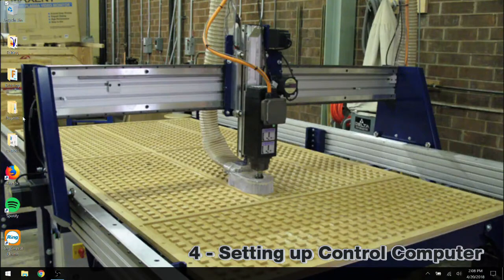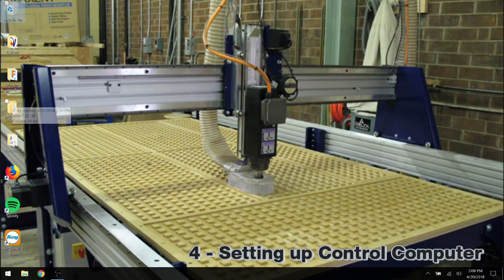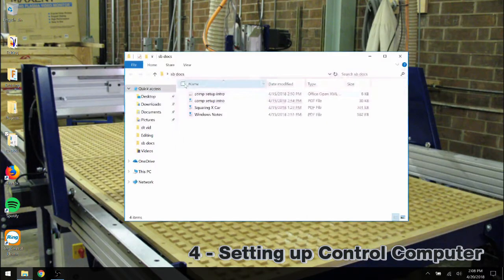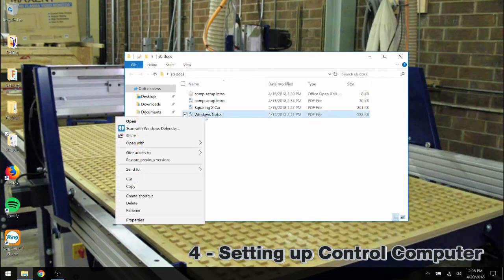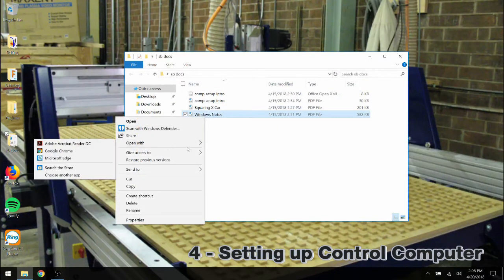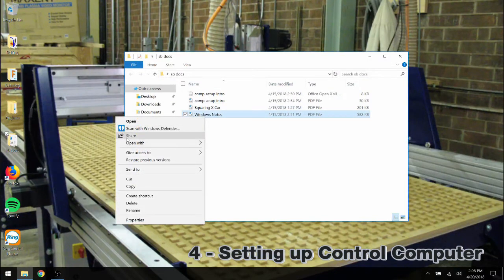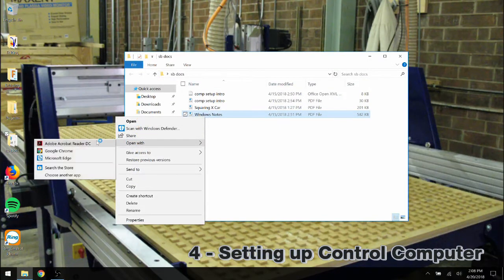Once the PC has a fresh installation of Windows, we need to edit some of the default settings provided. We will follow along with the Windows Notes PDF to complete this.